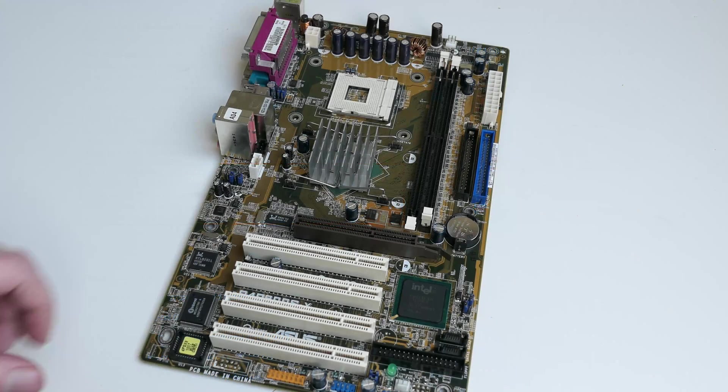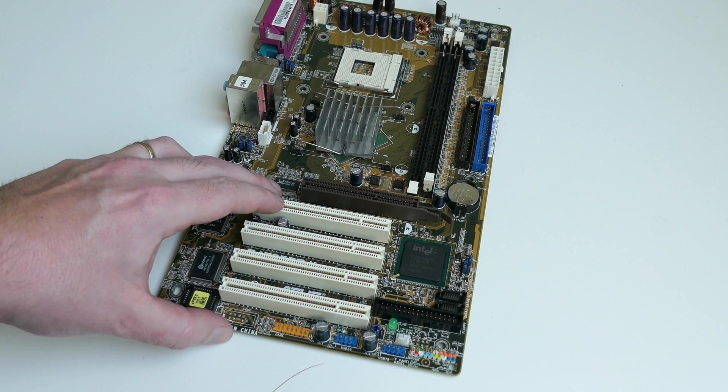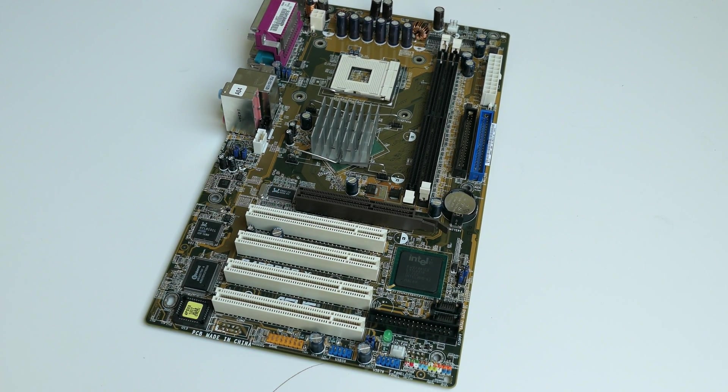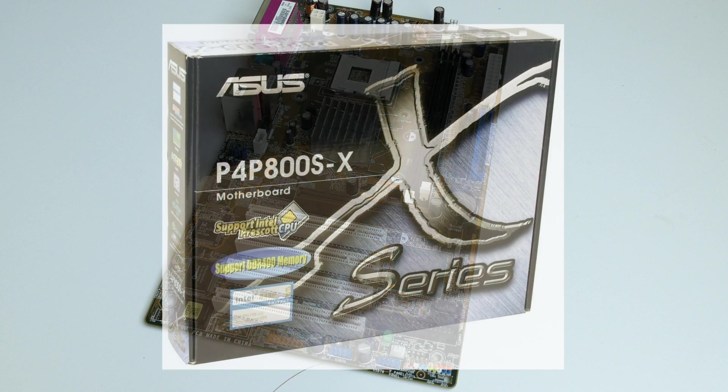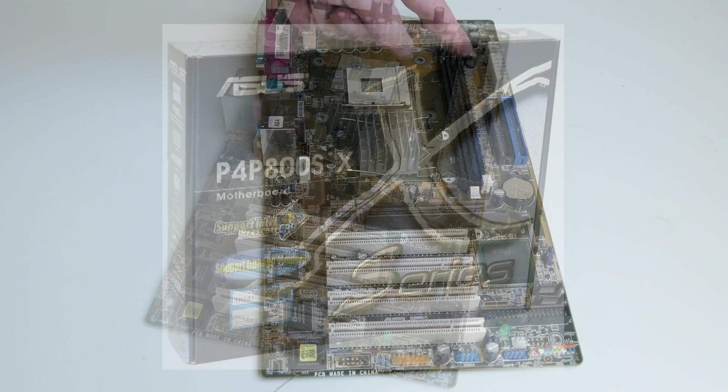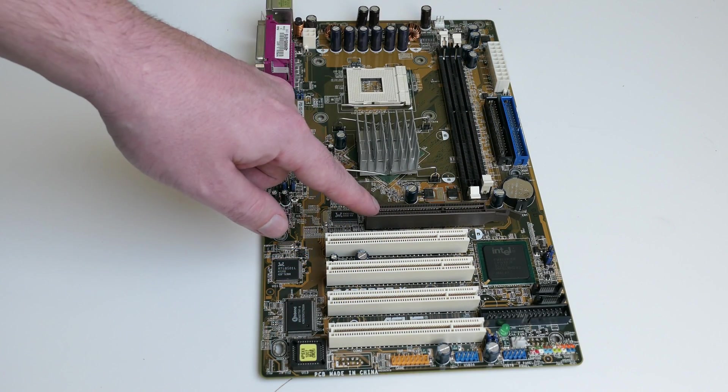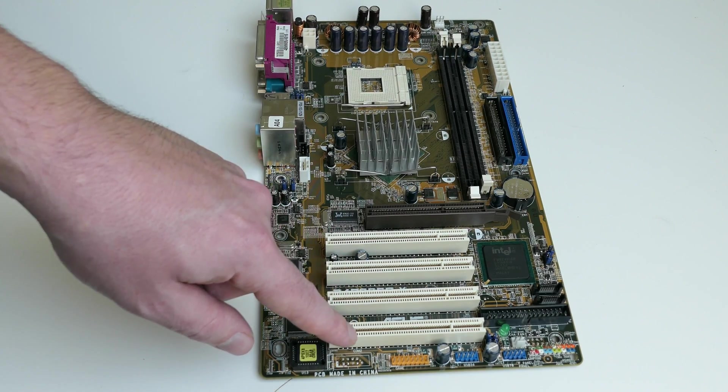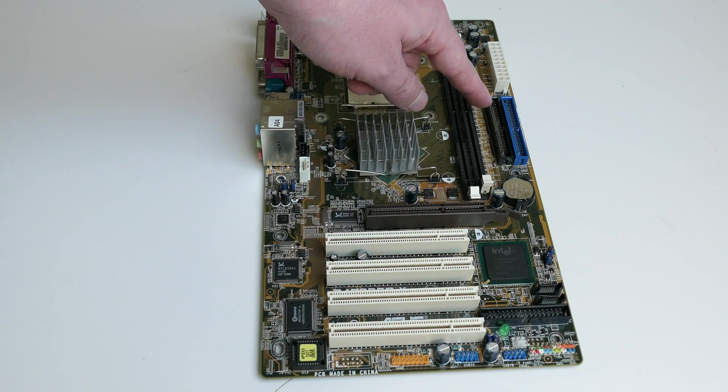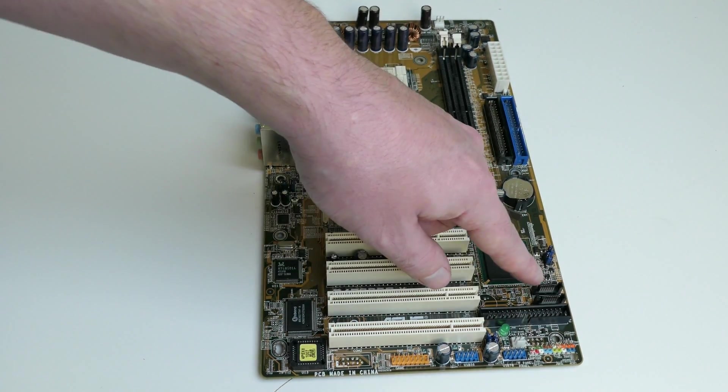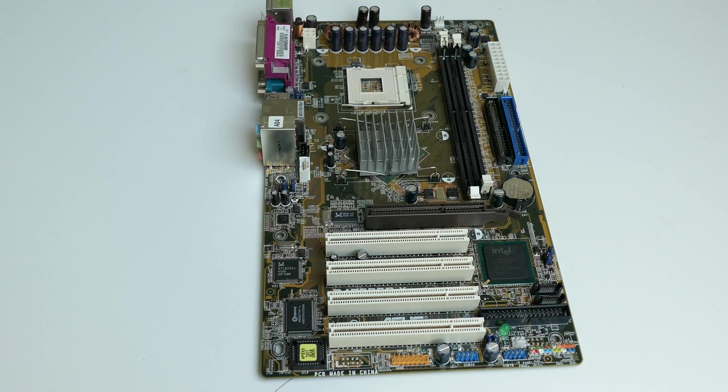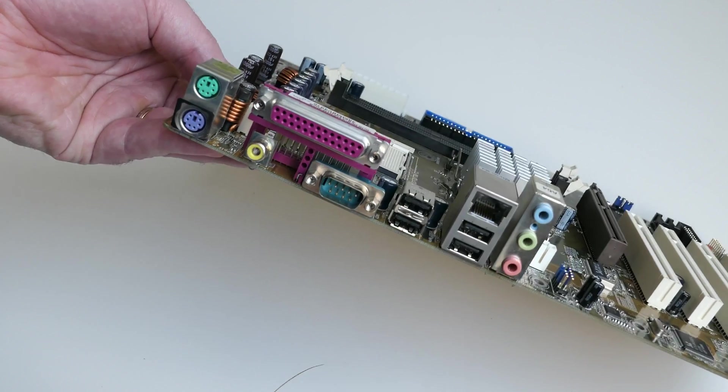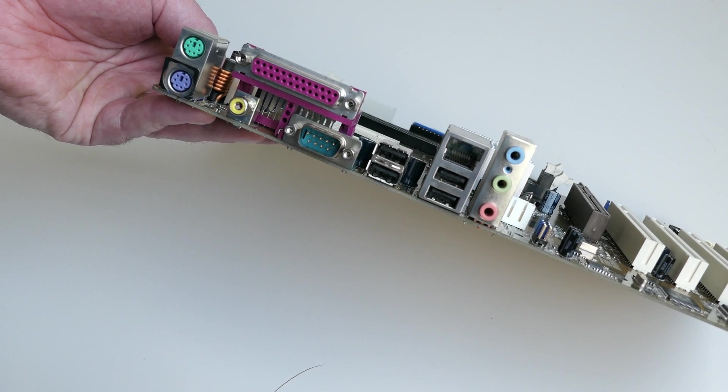Now a quick look at the motherboard. An ASUS P4P 800SX, as we saw before, with the Intel 848P chipset and the socket 478, obviously supporting our Prescott Pentium 4 CPU. It has two memory slots which takes DDR memory, AGP for video and four PCI slots. Two IDE channels, floppy drive connector and even SATA which was relatively new at the time. There is also plenty of I/O with USB ports, onboard audio and network.